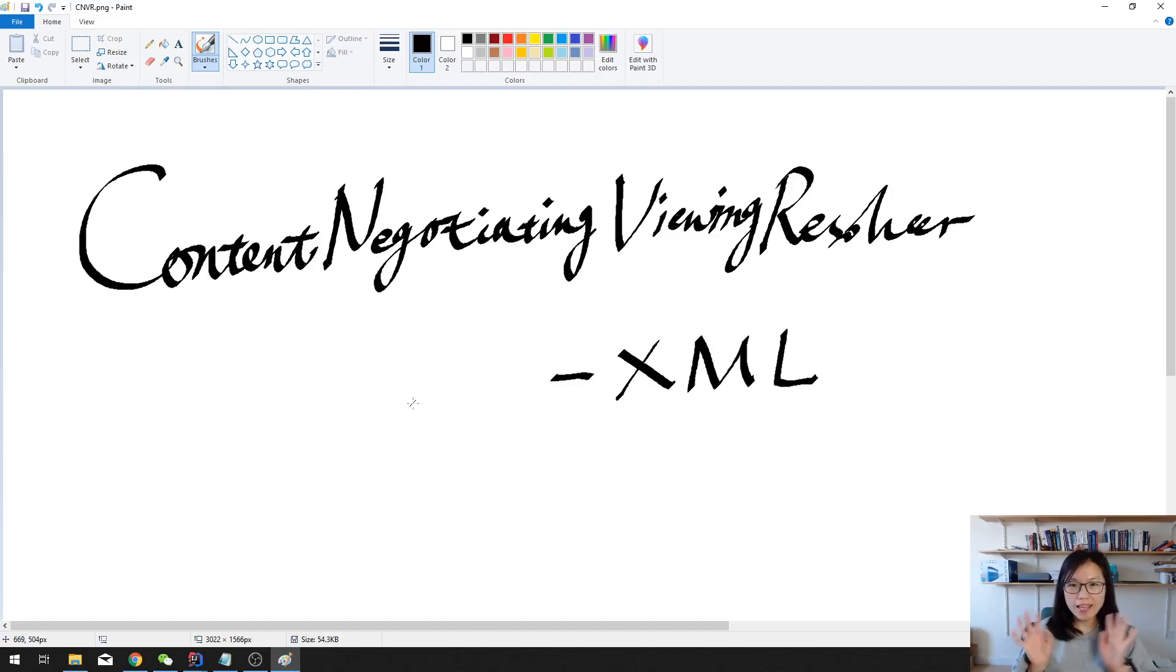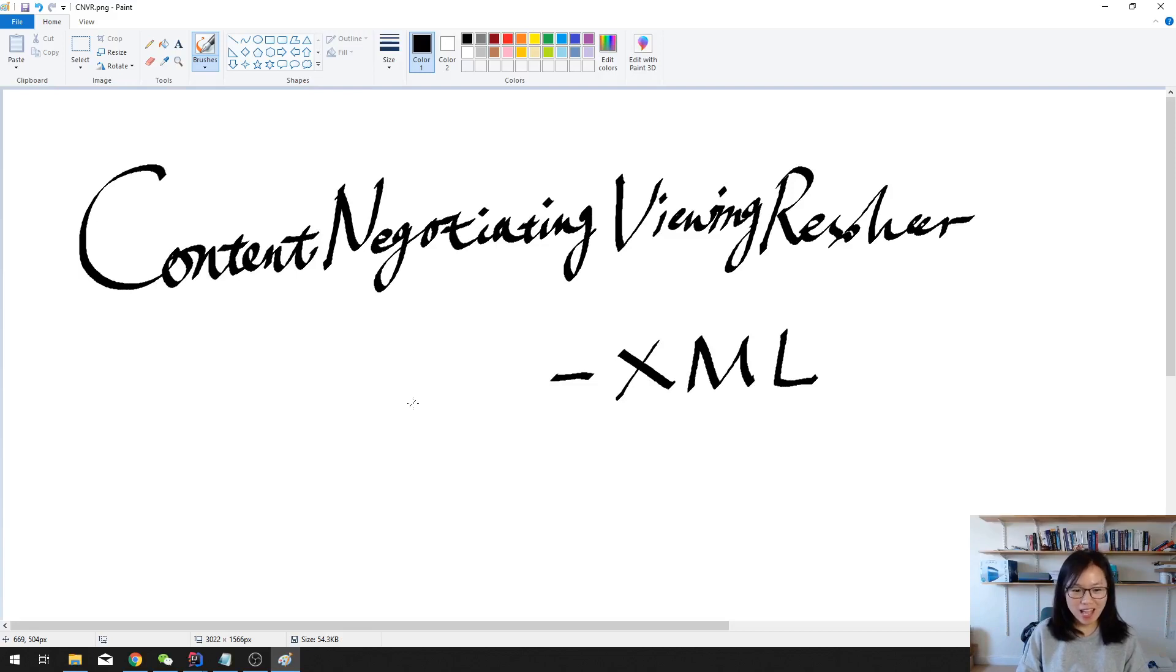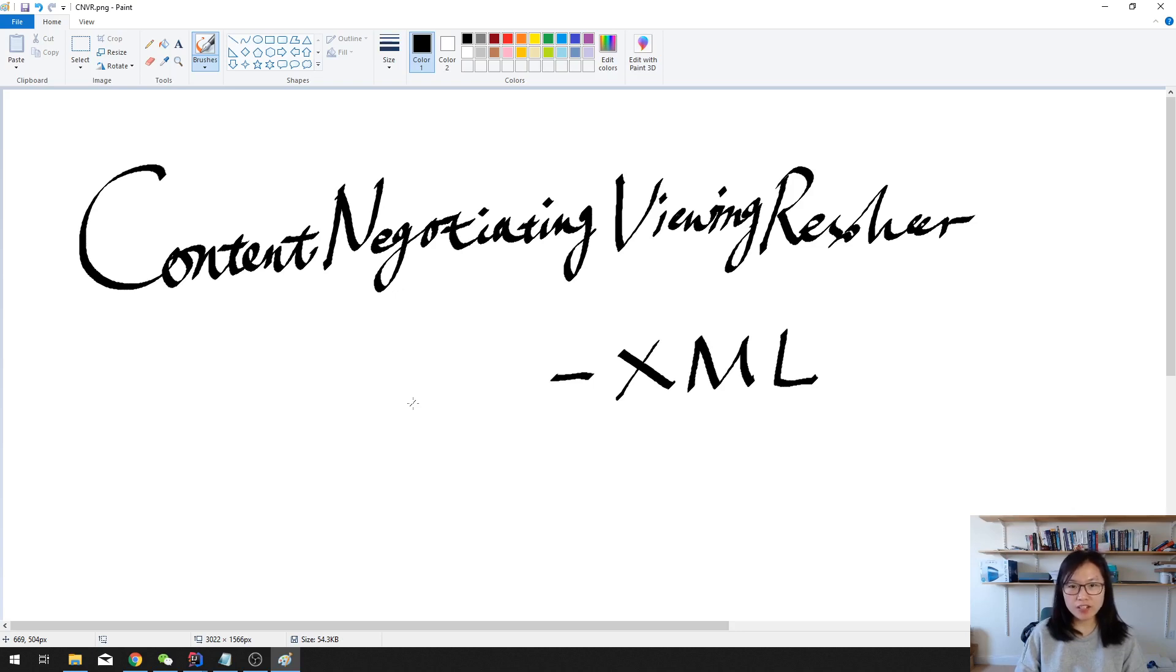Good morning. This is Tina. How are you doing? In this video, I'm gonna continue on the content negotiating view resolver, but this time we'll configure support for the XML format.